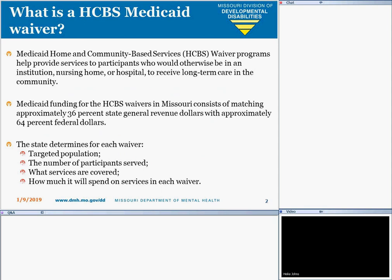So what is a community-based waiver, otherwise known as HCBS? HCBS waivers provide community services to participants who would otherwise be placed in an institution, nursing home, or hospital to receive long-term care in their community. Basically, HCBS is about participants having the most integrated lifestyle as possible, just like you and me.